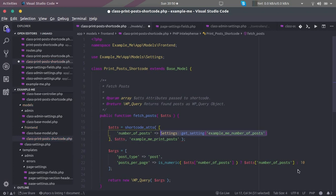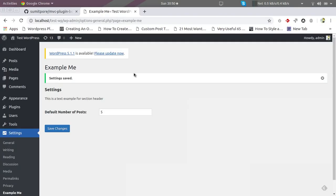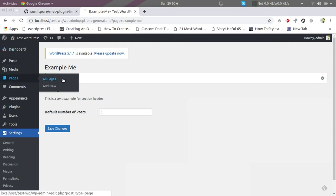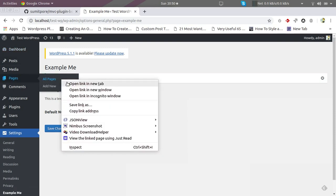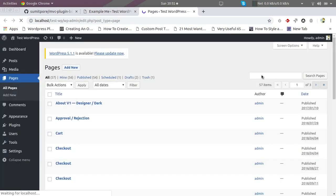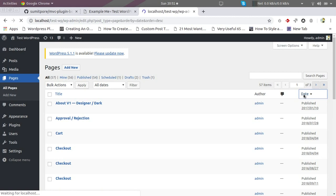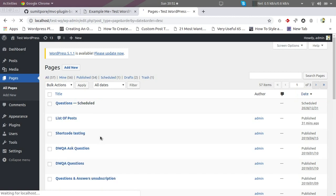And here also we are going to do the same. Okay, now we will go to the page. I think I will have to sort by date.